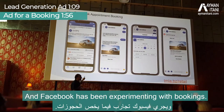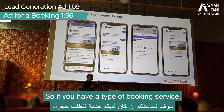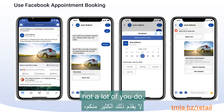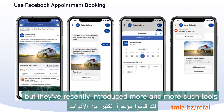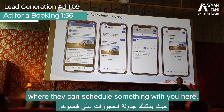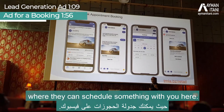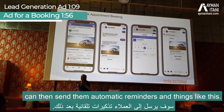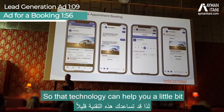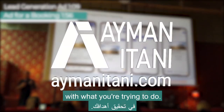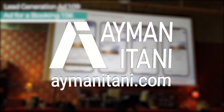Facebook has also been experimenting with bookings. If you have a booking service, they've recently introduced more tools where customers can schedule something with you directly. What's nice is Facebook can then send them automatic reminders, so that technology can help you with what you're trying to do.